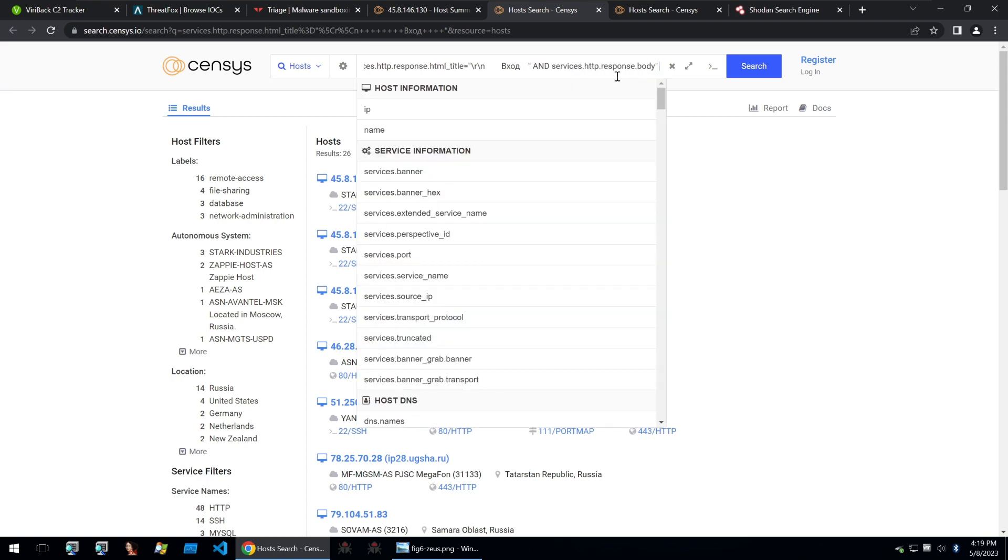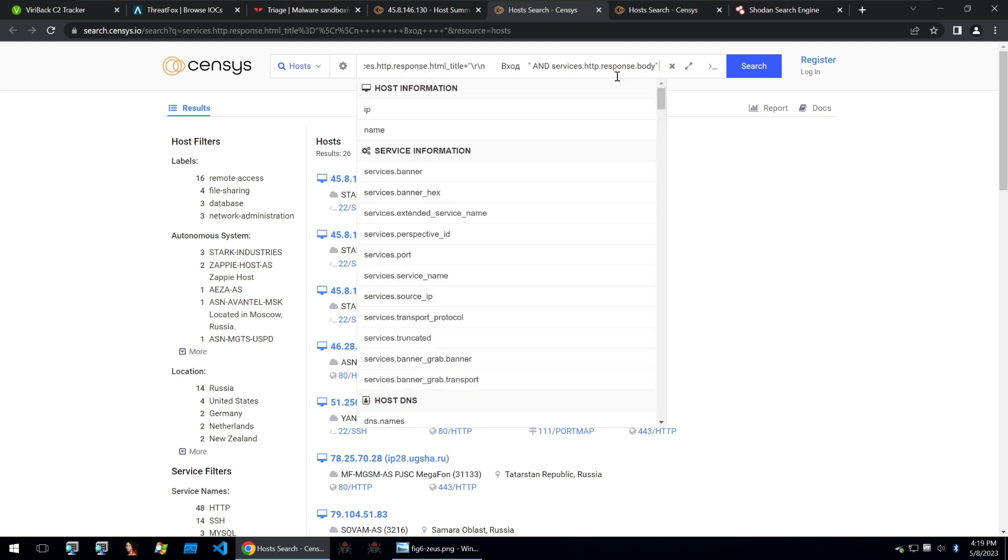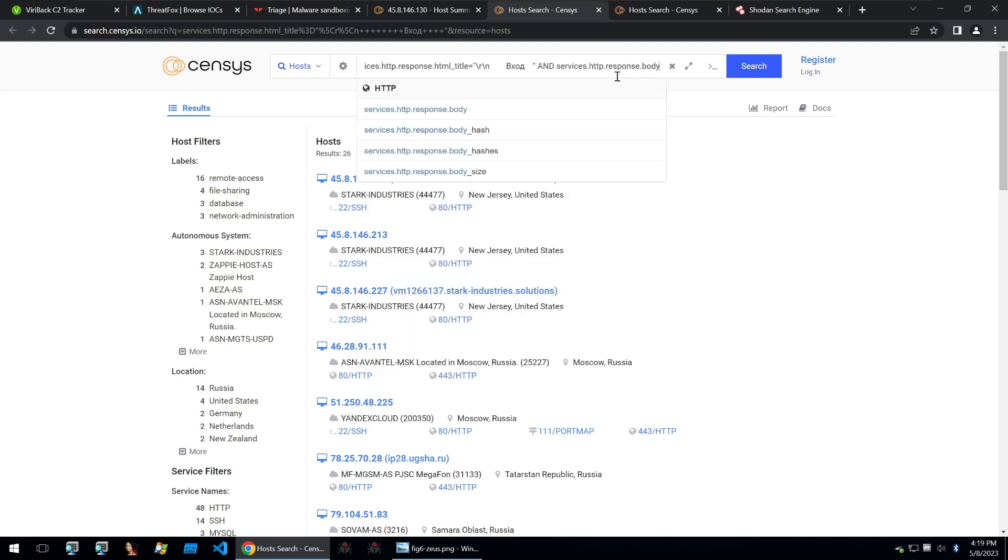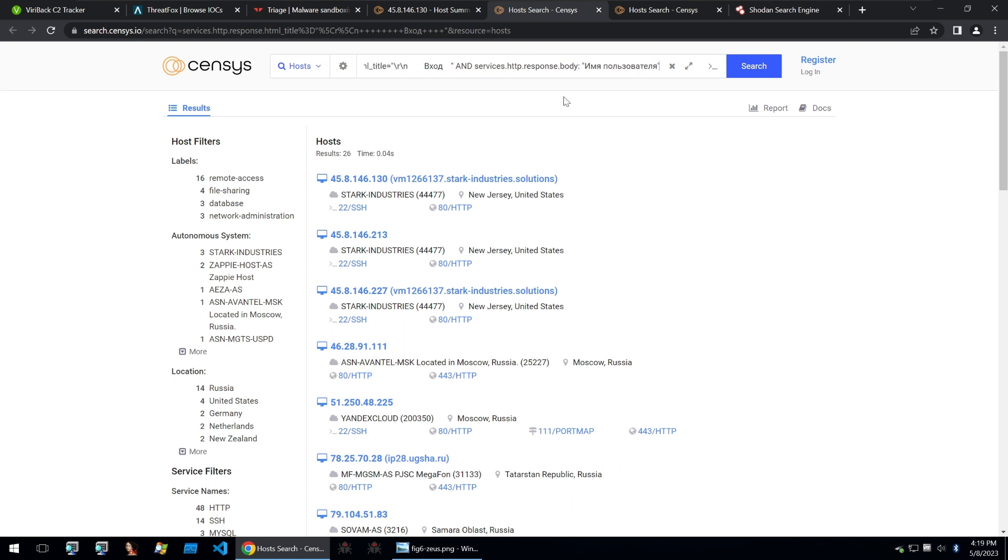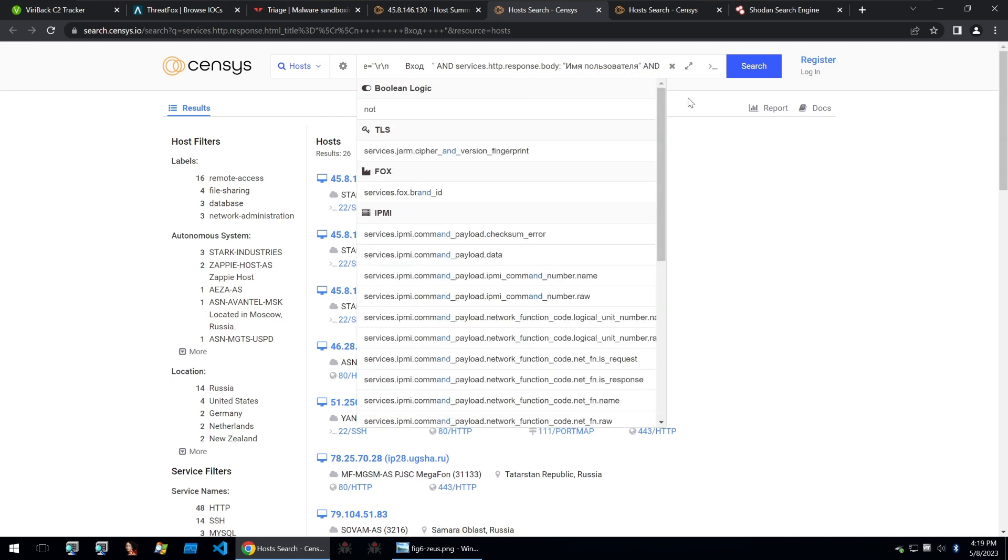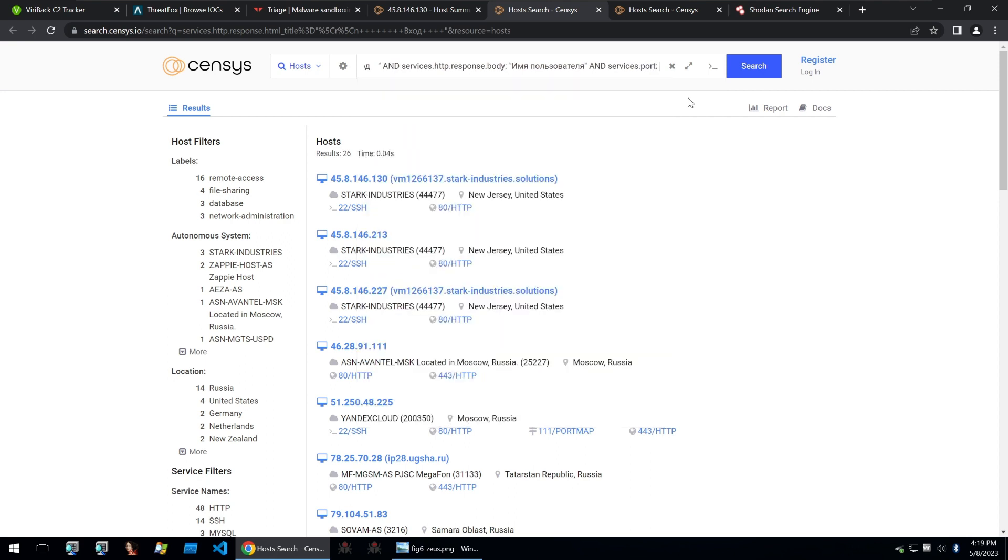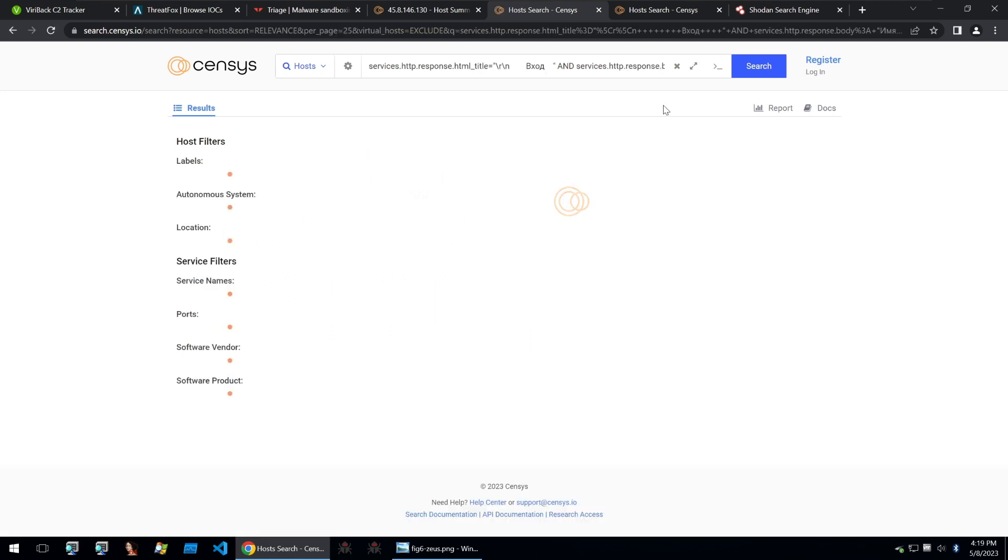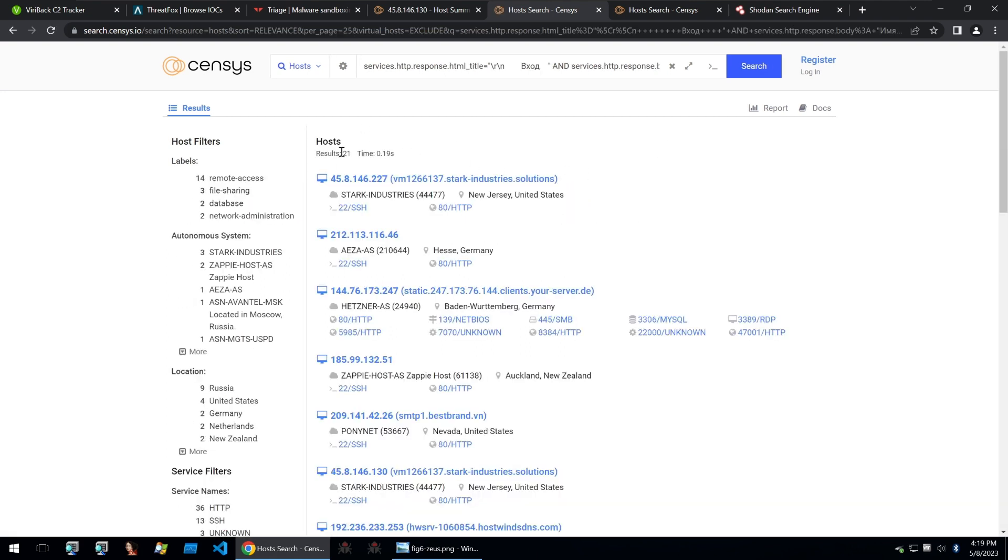And that needs to contain what I just copied and pasted. And that way we can make sure that the responses and the services that are given will have the login in the title and then also the response with that Russian within it. We can also add one more thing, which is the services.port needs to be 80, because it appears that this is what all of the ports are running on for the Luma C2. And this reduces our search to 21 results.